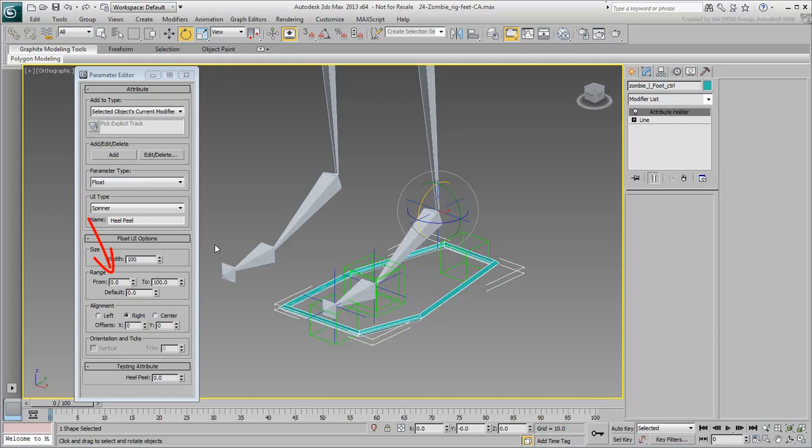0% means no rotation and 100% means maximum rotation. The Heel Peel effect only rotates the heel upward, so you can set the range percentage as it is now, from 0 to 100.